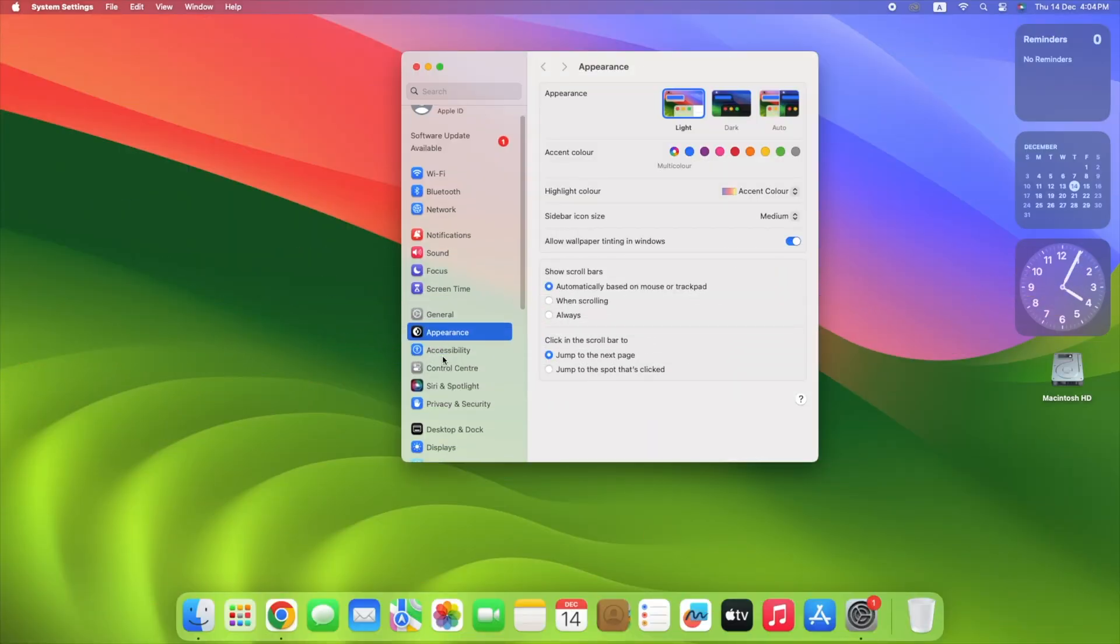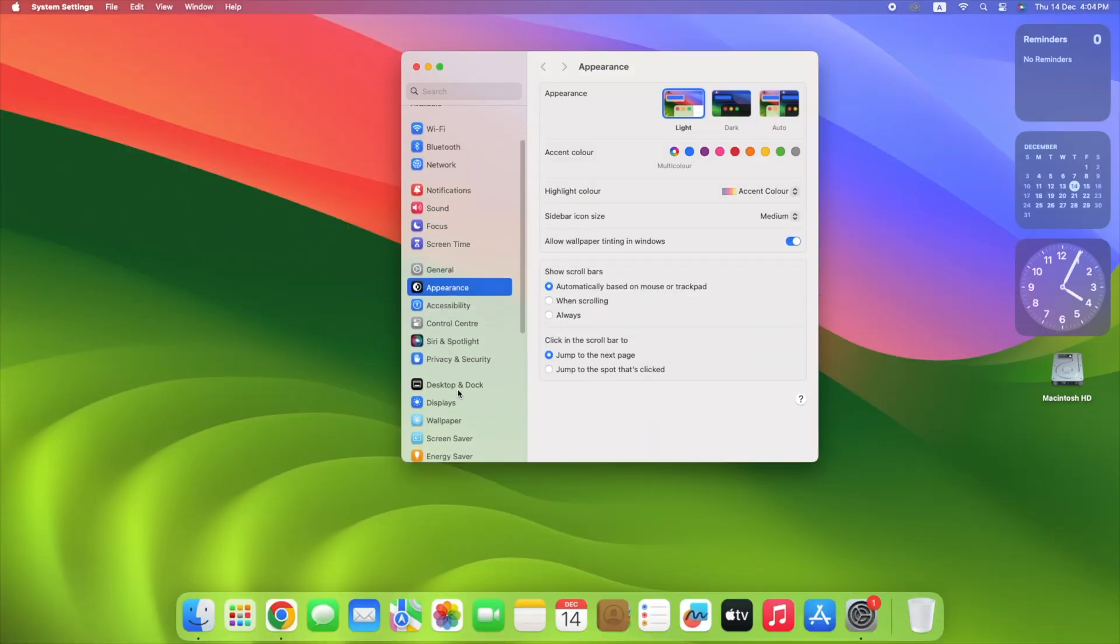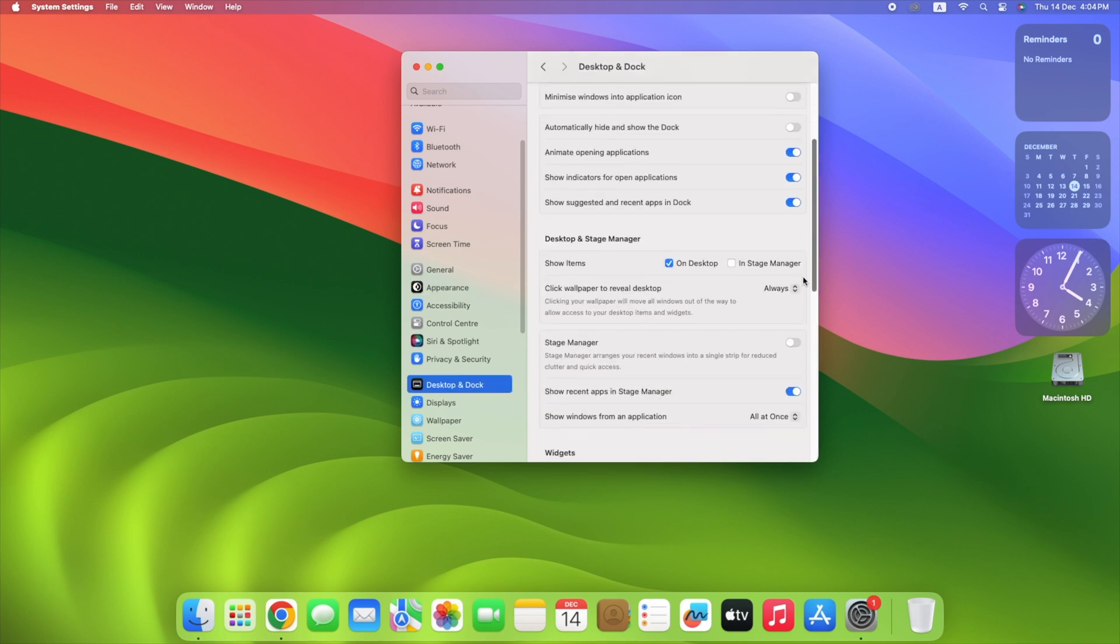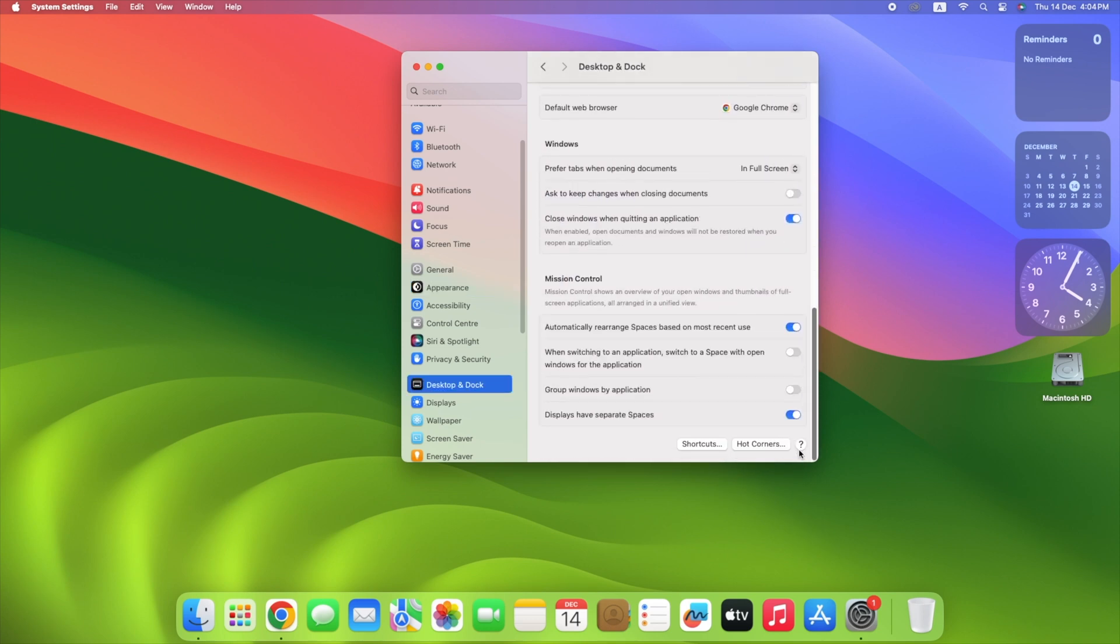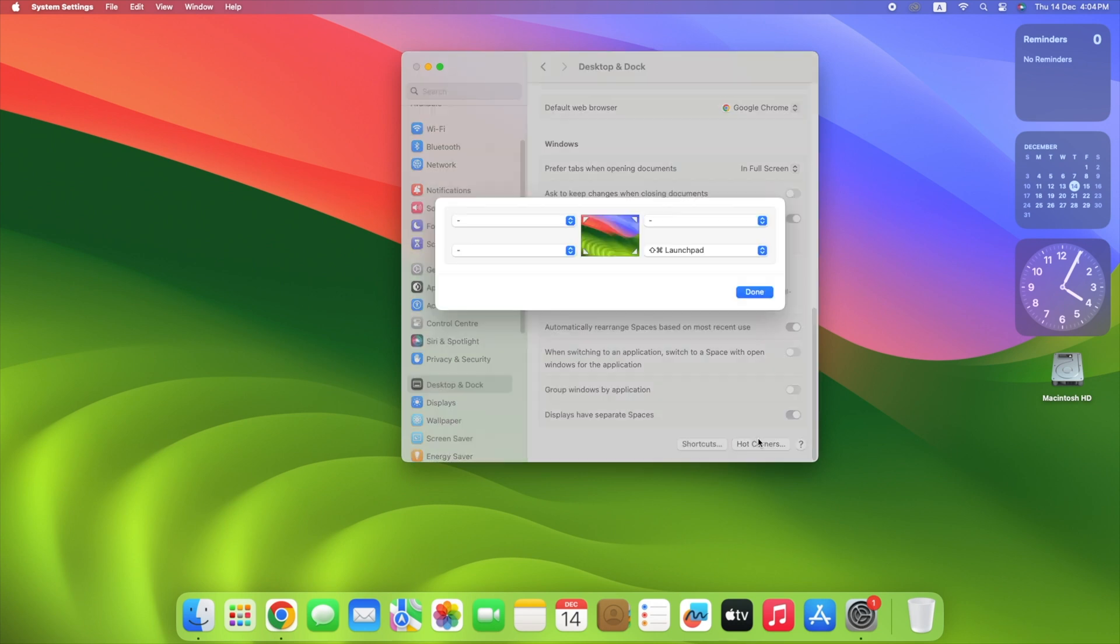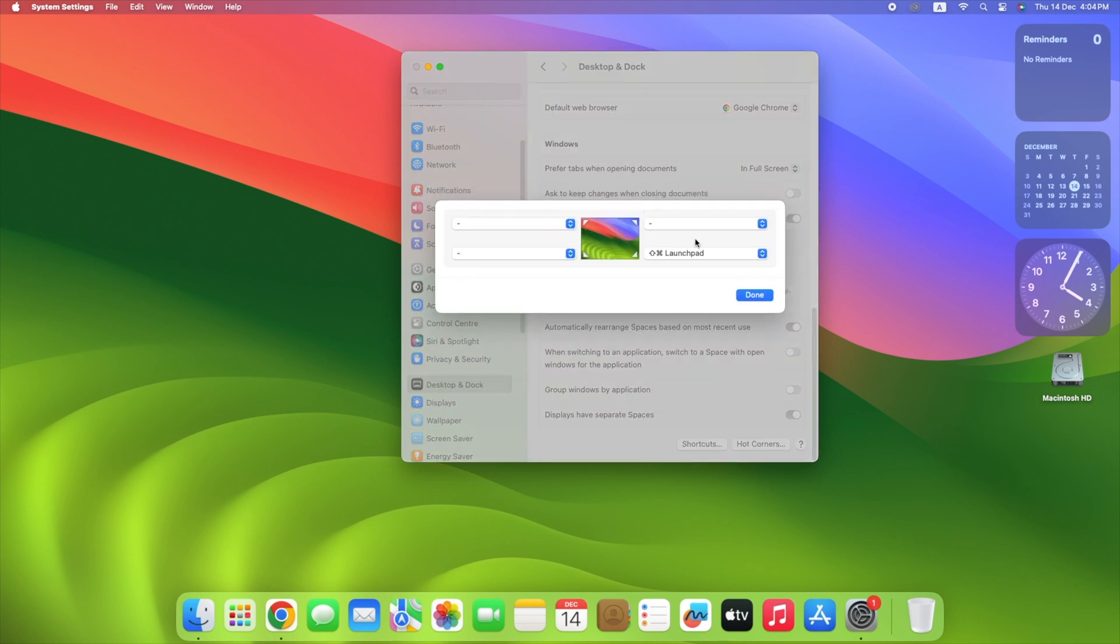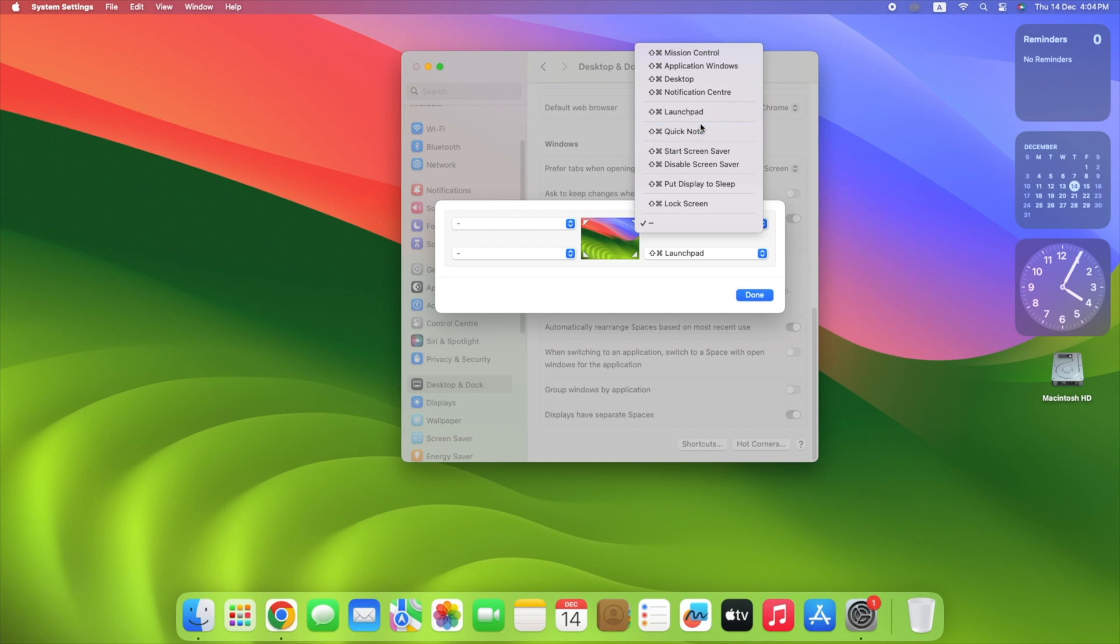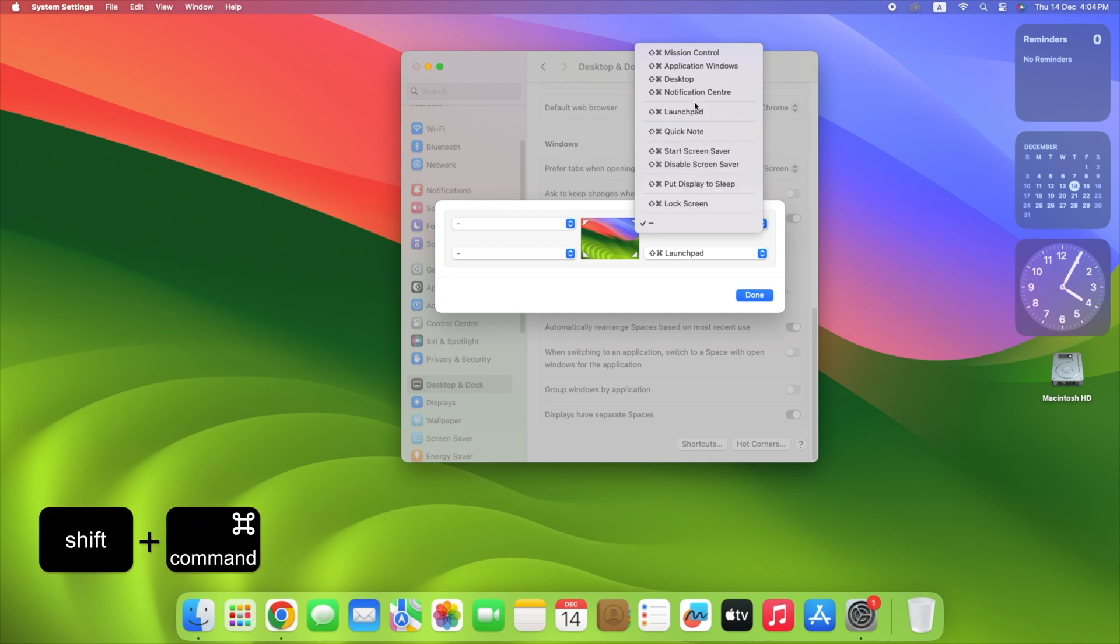Open System Settings. Click Desktop and Dock. Scroll to the bottom of the menu and click Hot Corners. In the dialog box that appears, click the drop-down menu corresponding to the screen corner that you want to use as a hot corner. Next, hold down a modifier key and select a function from the drop-down to assign to the hot corner. We're using the Shift command in our example.